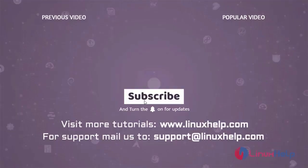Thank you for watching this video. If you like it, please subscribe to our channel. To learn more tutorials, visit www.linuxhelp.com. If you have any queries, mail us to support at linuxhelp.com.